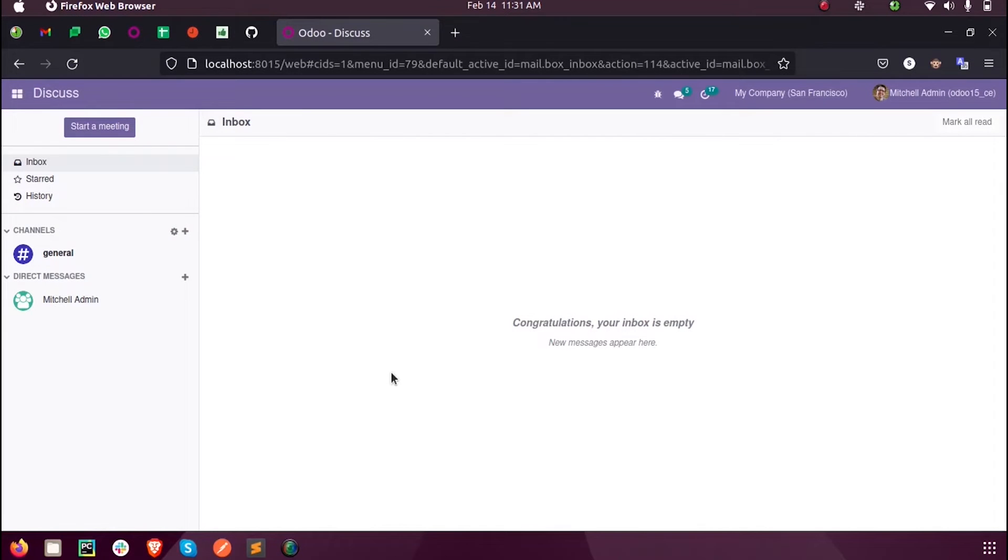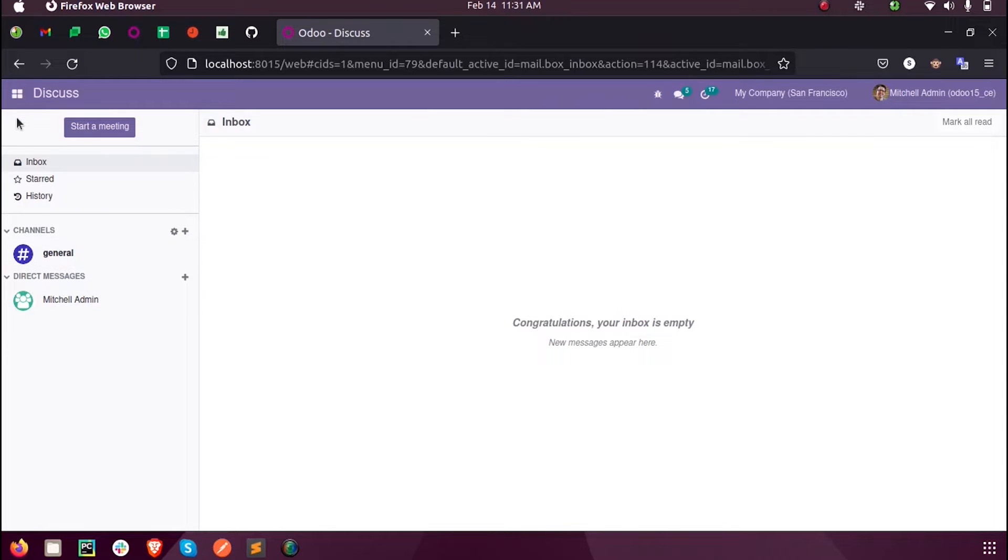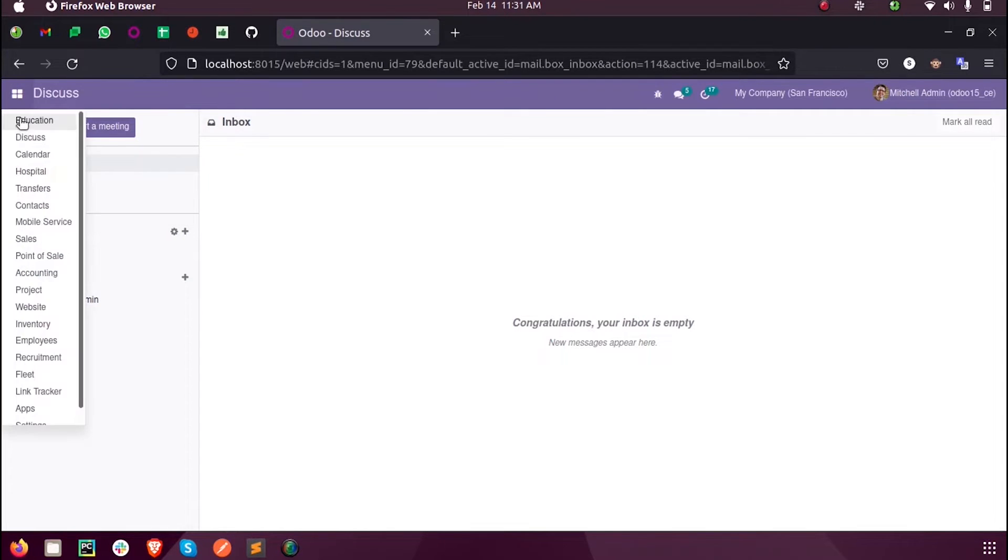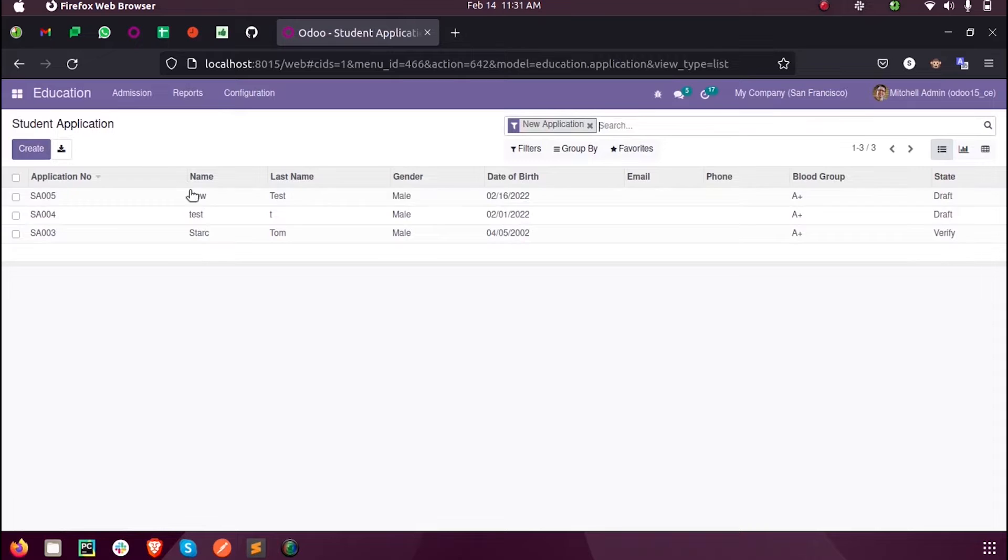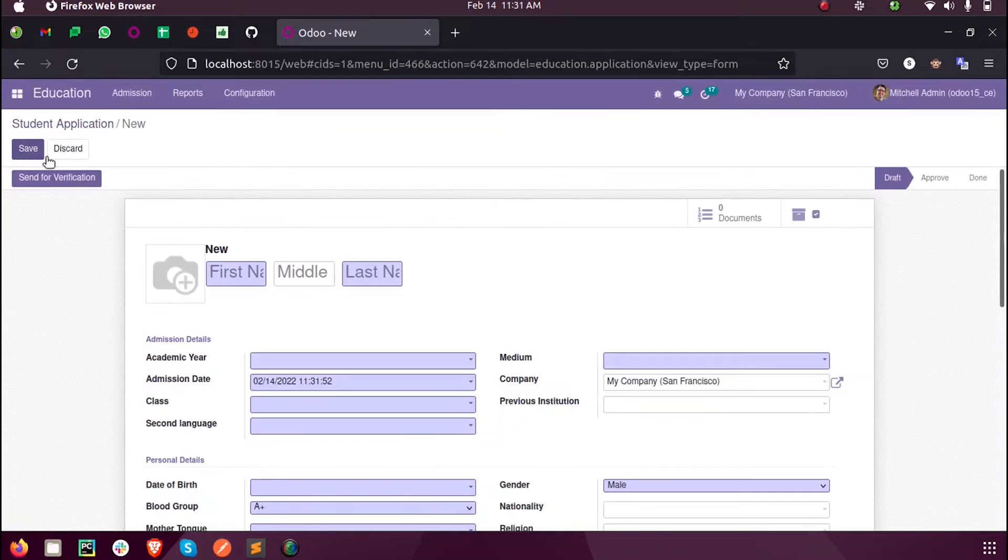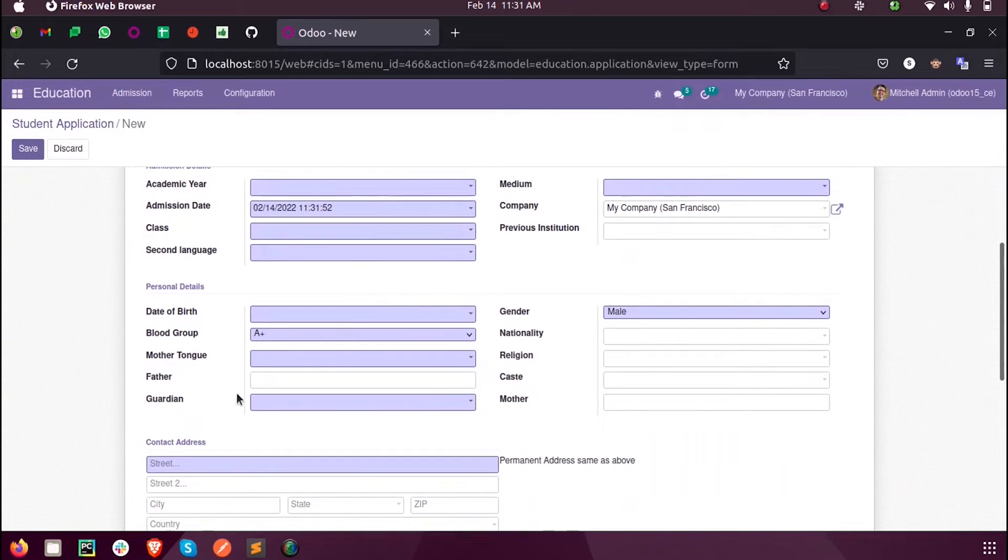Hi all, in this video we will discuss how to add a domain for a field in Odoo 15 development. Inside my custom module, whenever I create a new student application, you can see a field here called Guardian.